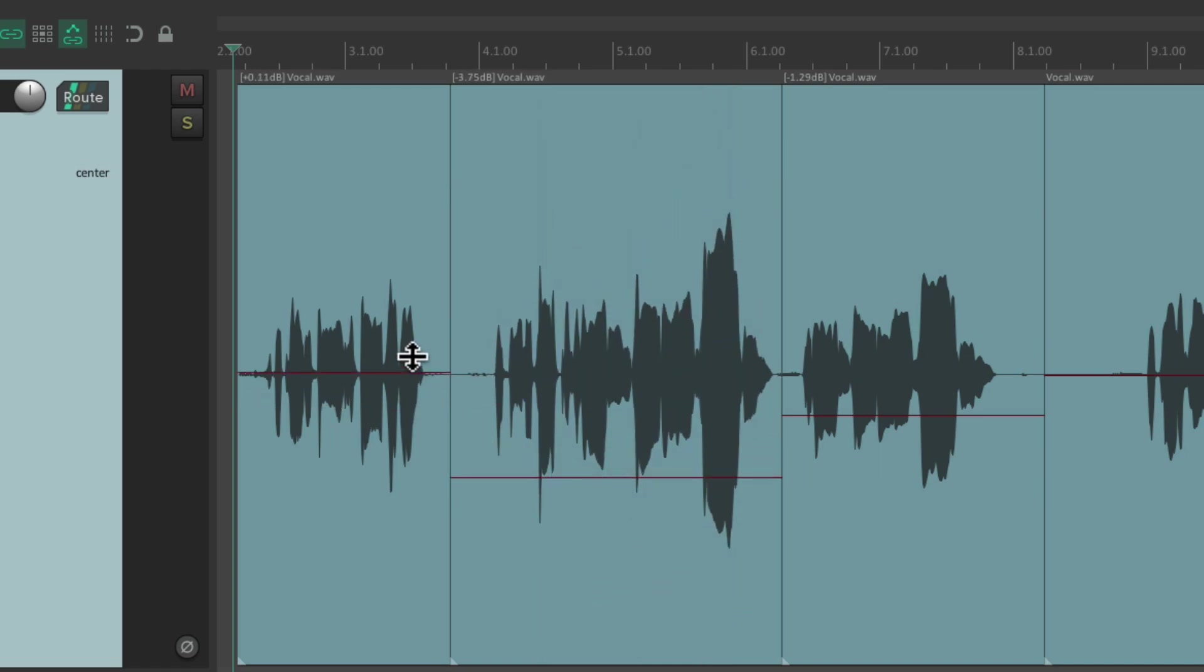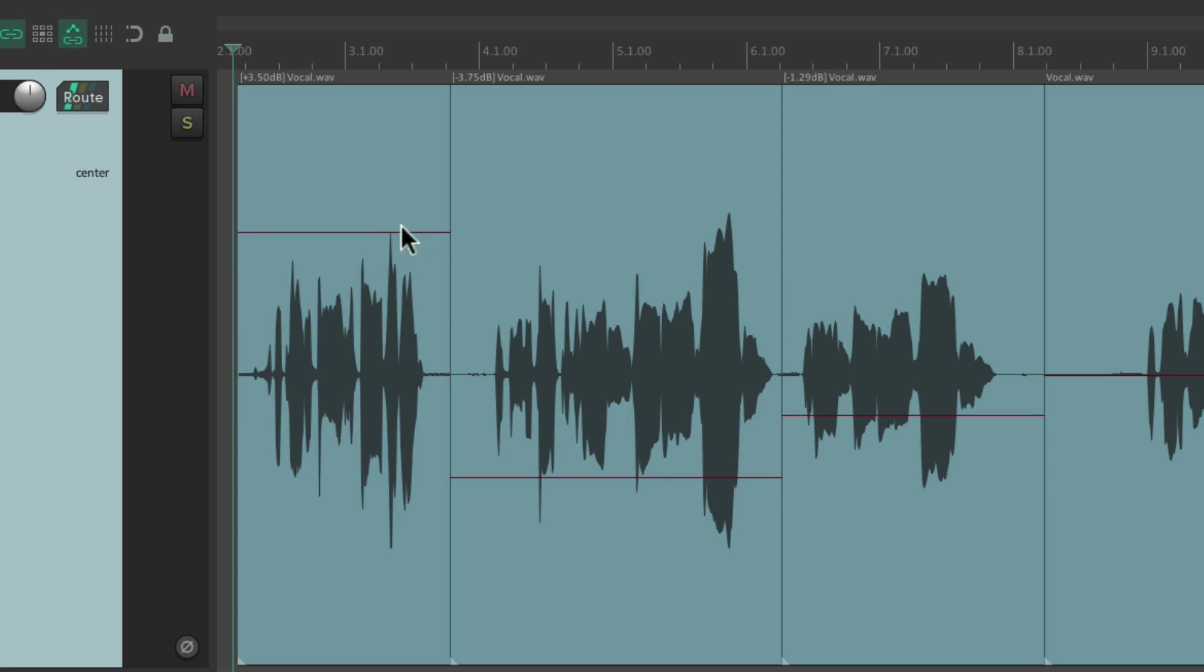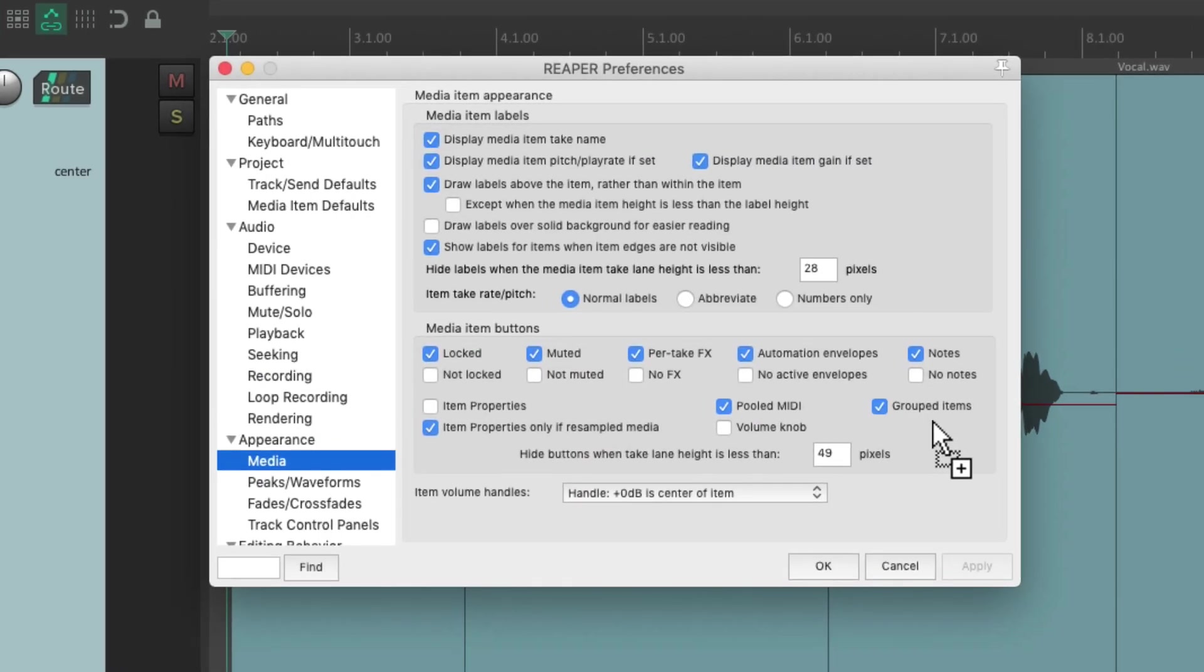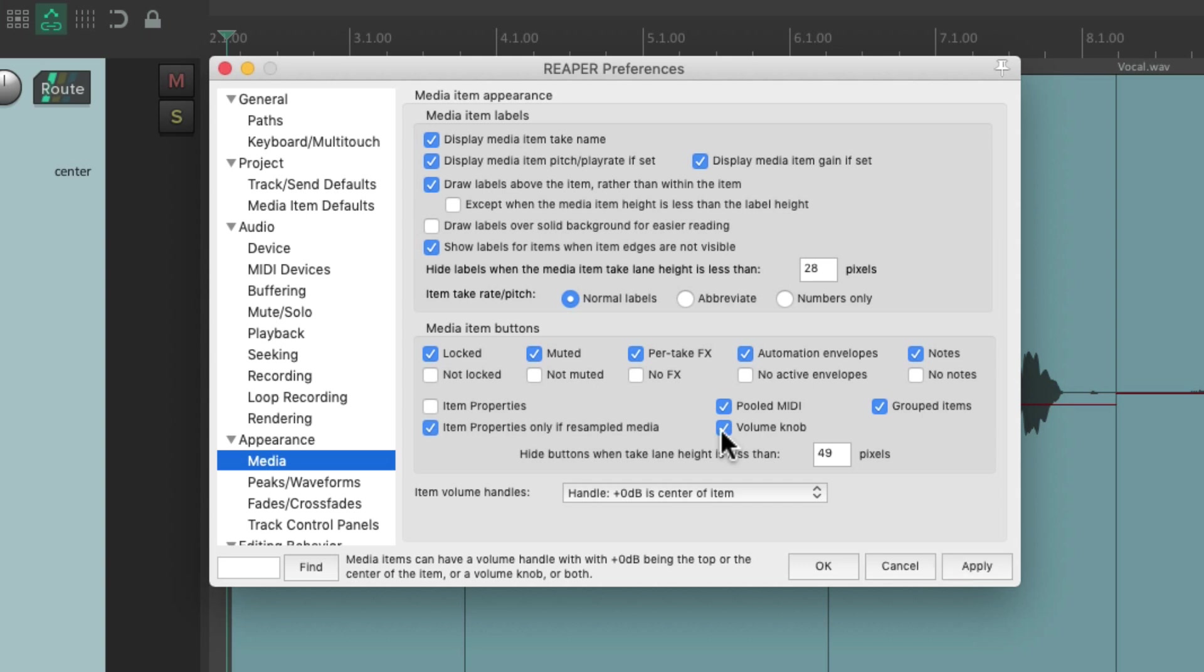But there's one other way we could do this. Let's go back to the preferences and we could also choose to add a volume knob right here, just choose it.